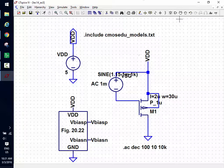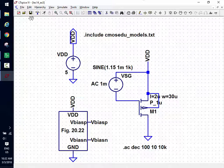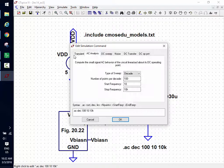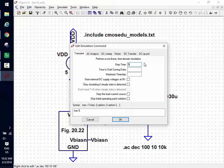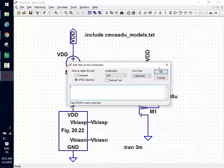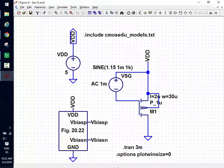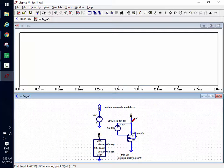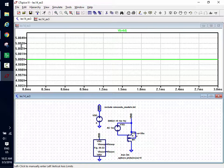I save the file and set the transient simulation to 3 milliseconds (3 periods of 1 kHz). To avoid jagged traces I add the directive: .options plotwinsize=0. I hit run, plot the source voltage — which shows the DC level plus AC swing — then probe the output node.